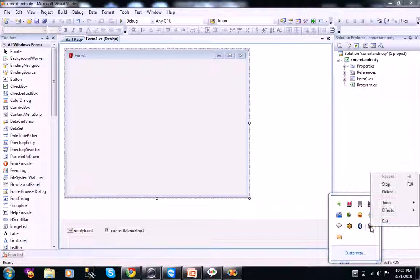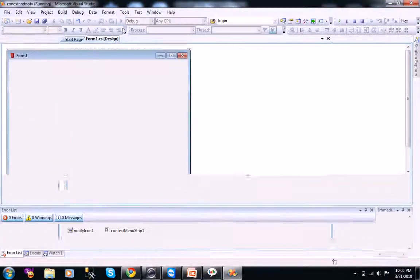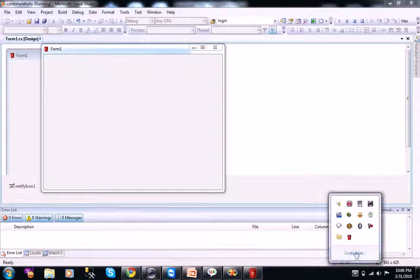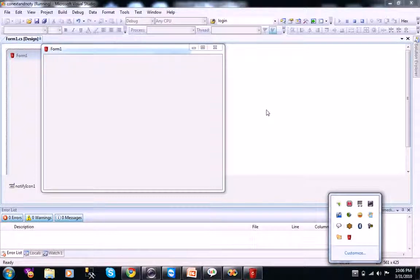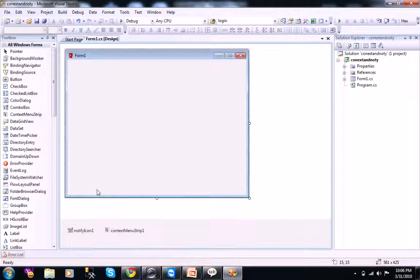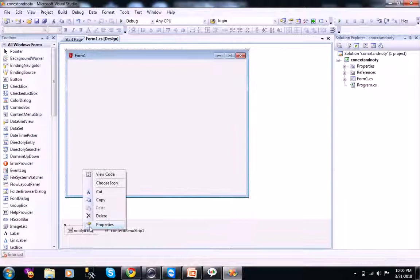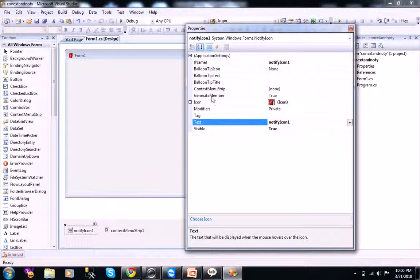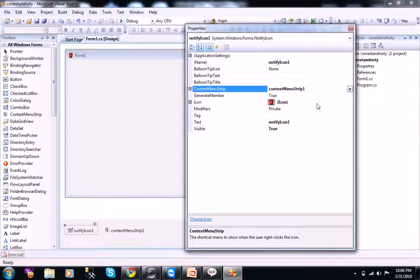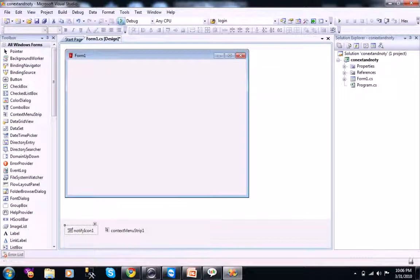When you select Camtasia recorder, you can do that. When you run your program, when you try to right click on your application, your notify icon application, so it won't show anything. You can go to your properties, and you see a context menu strip properties here. You just select that, and when you run your program.